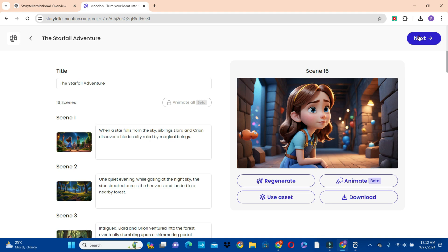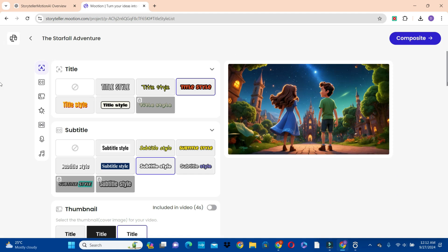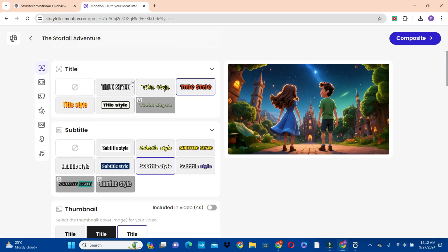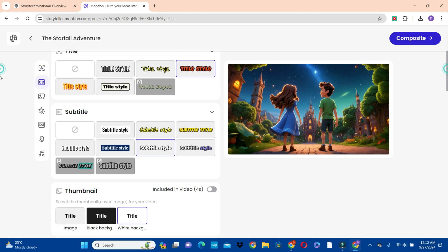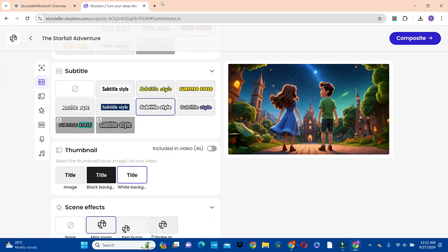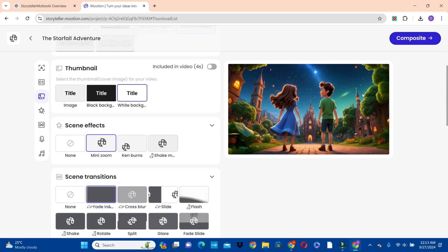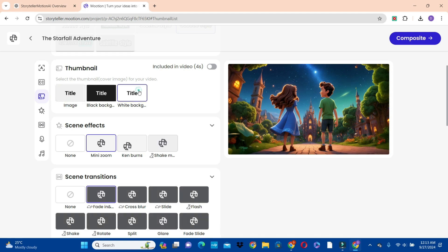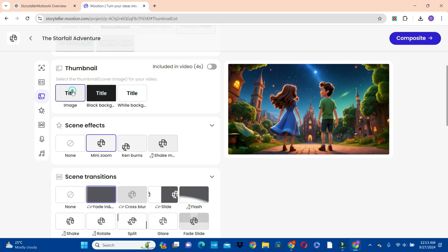Click on the next button. With the editing, we have the style, and we have the title — so we're going to choose the style of the title. Then scroll down to the subtitle and choose a style. Then scroll down to the thumbnail — it can also generate a thumbnail for you.